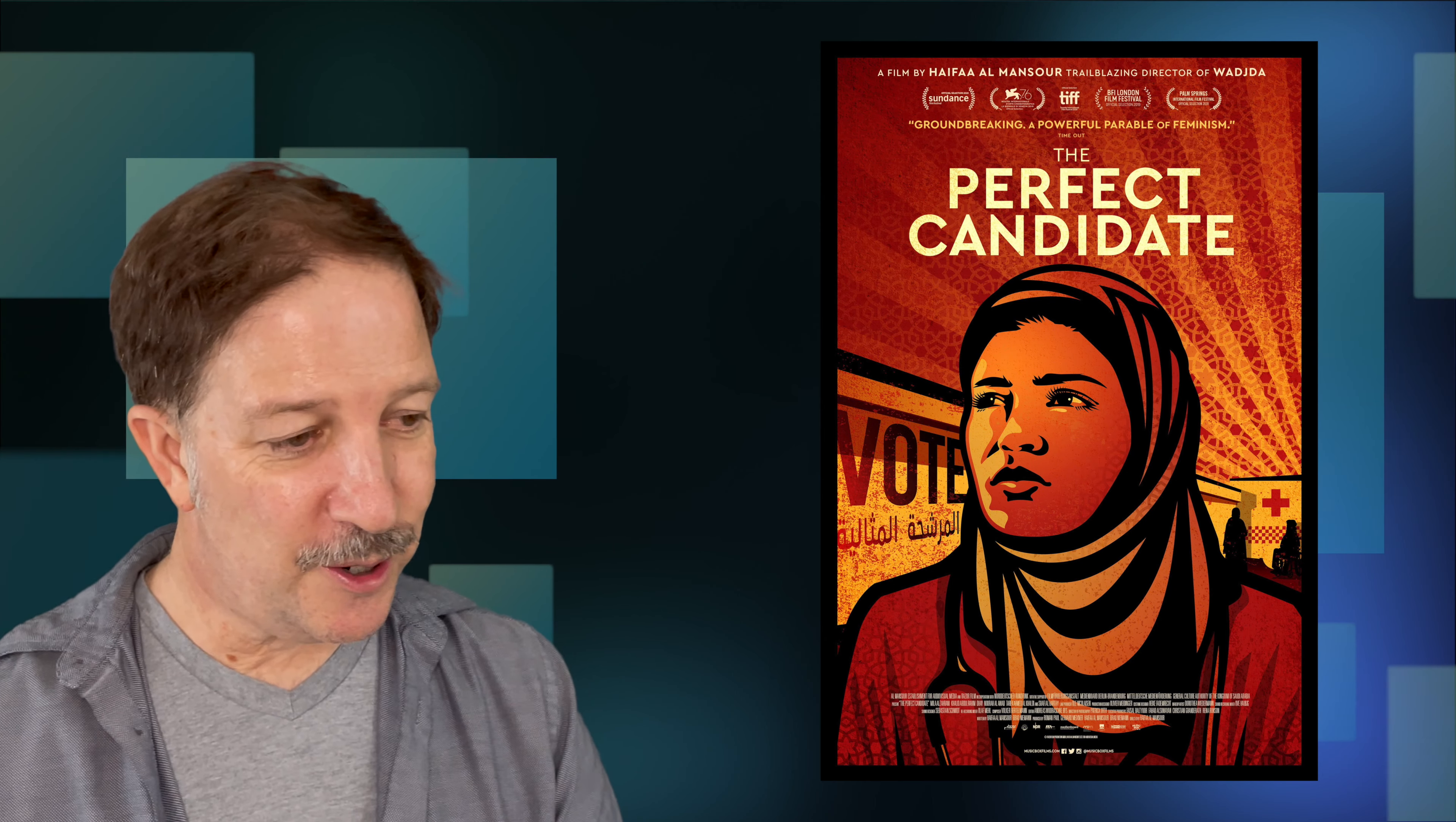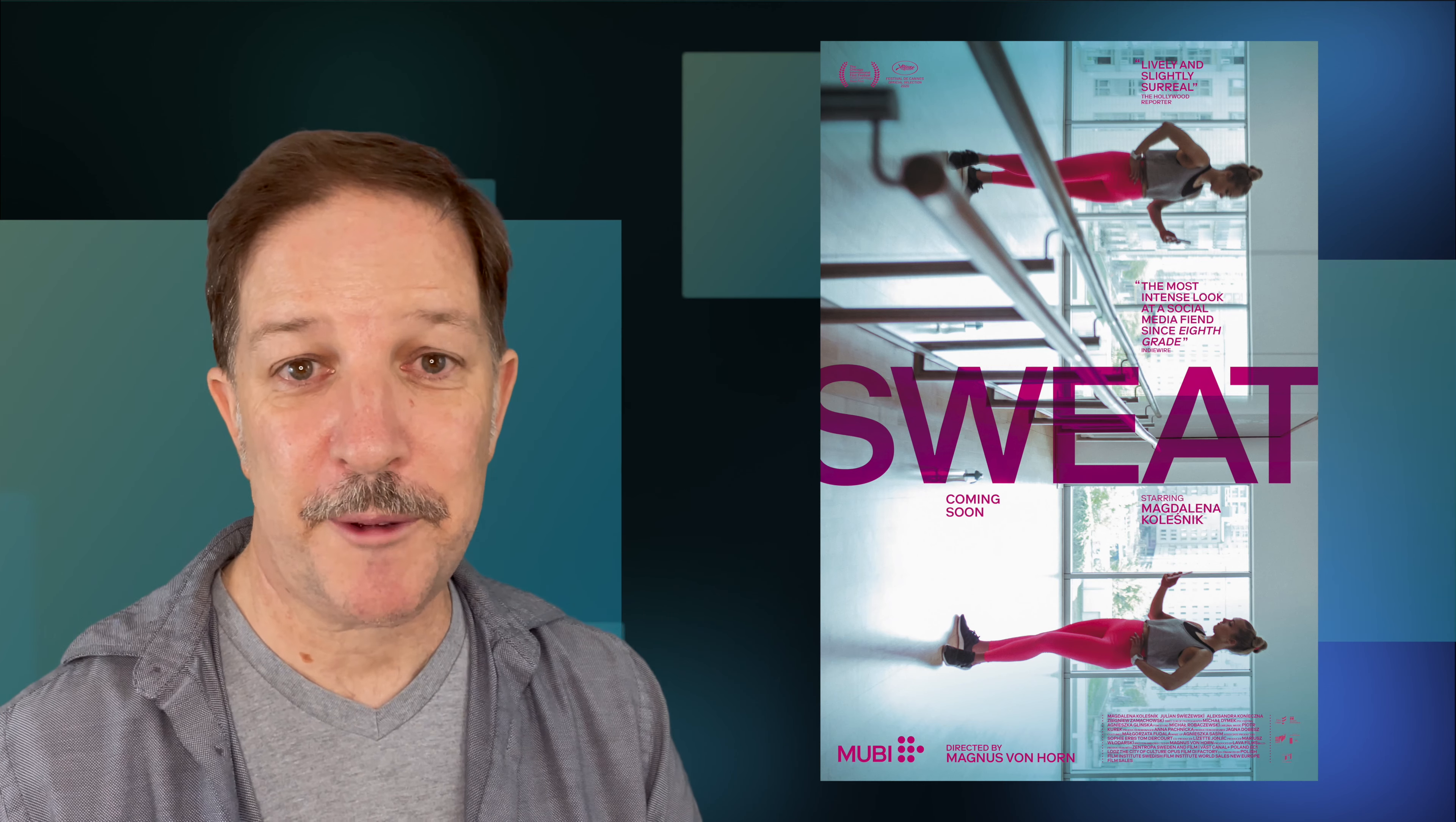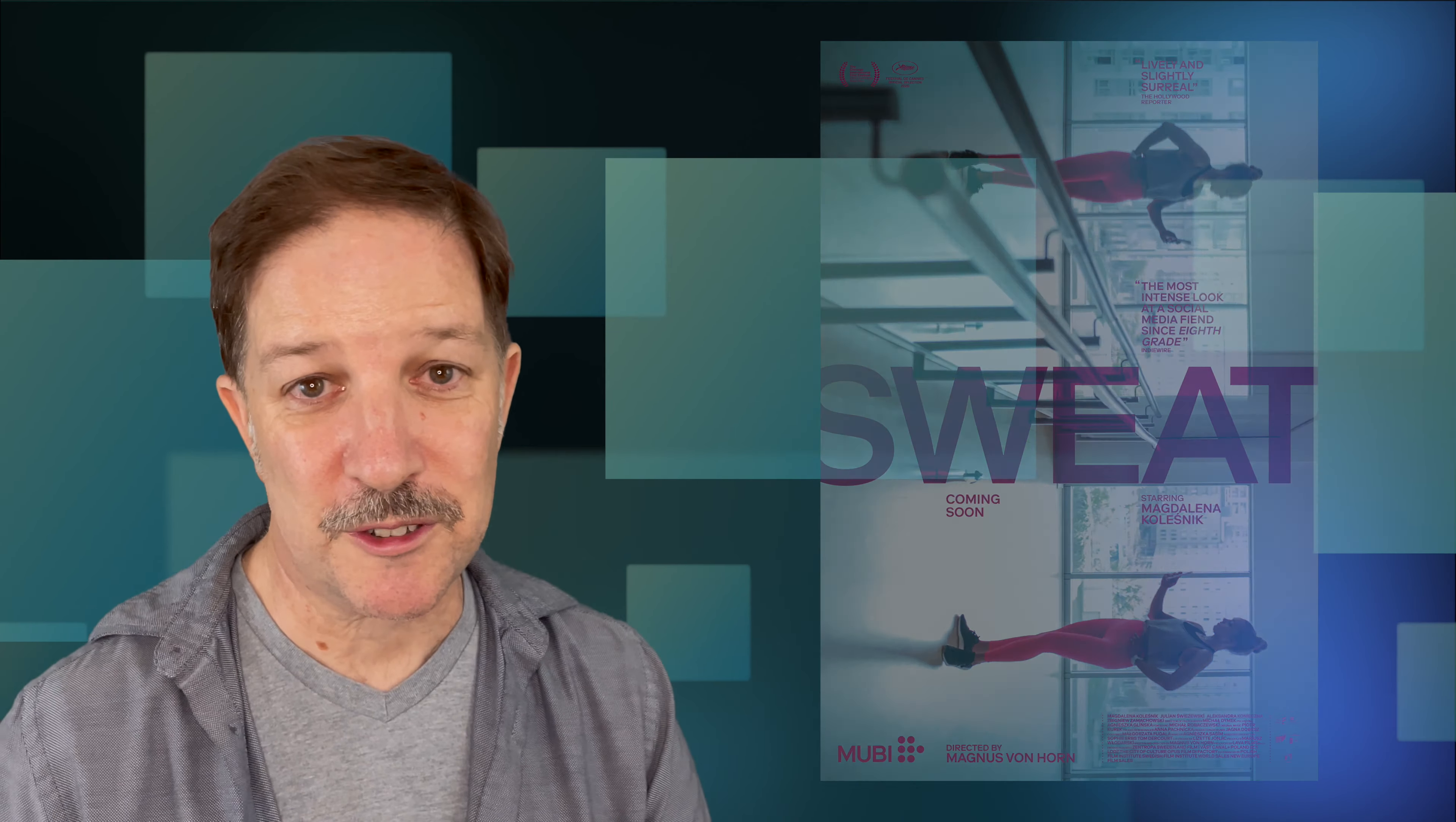Also, coming in at number 39, Sweat. It's also a foreign film. This one, I believe, from one of the Nordic countries, about a woman who is obsessed with becoming an influencer through fitness videos. It made $966, $966 on one screen. Which is great. I mean, it beats Sparks on one screen.